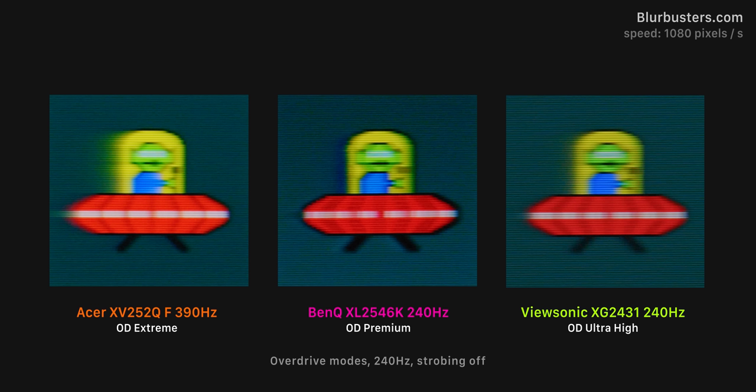Now, these are two monitors which perform quite well with backlight strobing, we'll get to that in just a moment. But just looking at the pure response time performance here, the ViewSonic absolutely wipes the floor with them. The 390Hz Acer Nitro has noticeably more ghosting, and the BenQ has some inverse ghosting with some artifacts. But what's crazier, the ViewSonic is the cheapest monitor in this lineup. And honestly, it's not hard to call it a steal looking at this comparison.